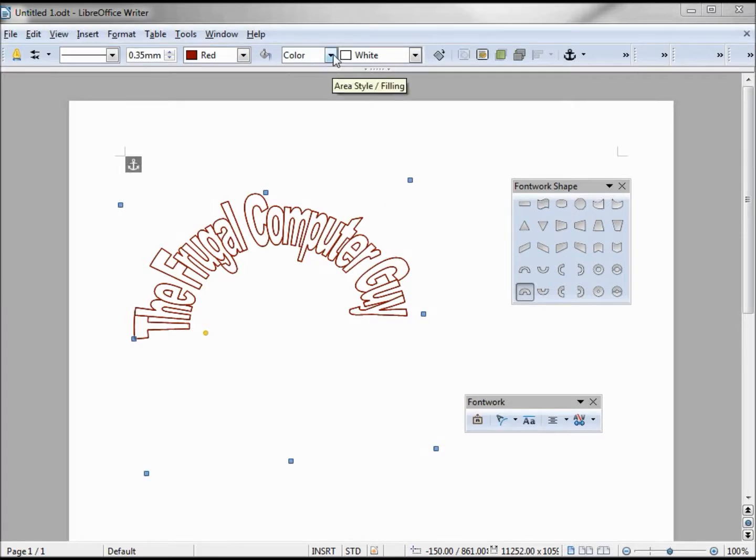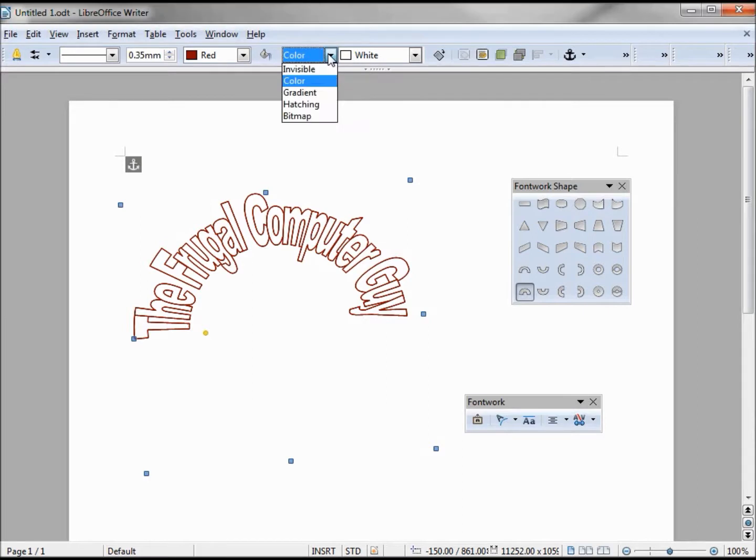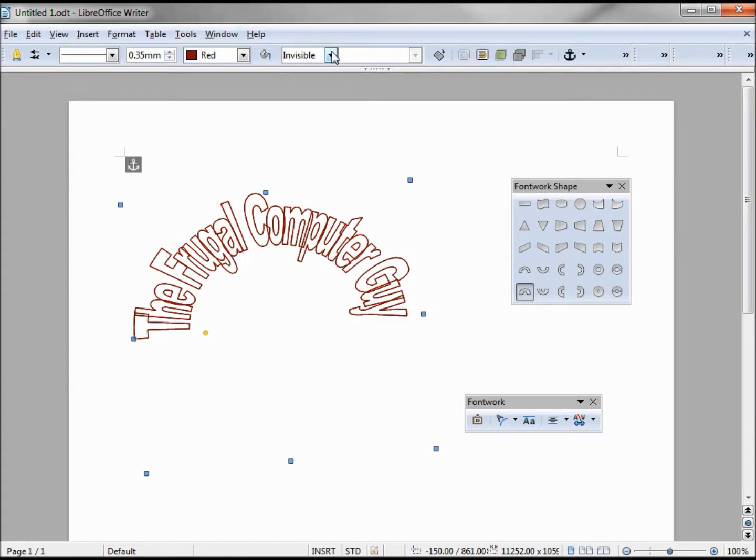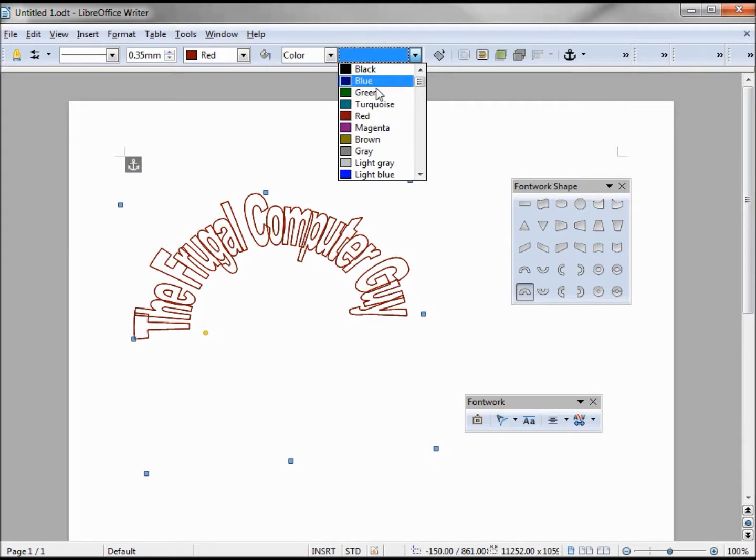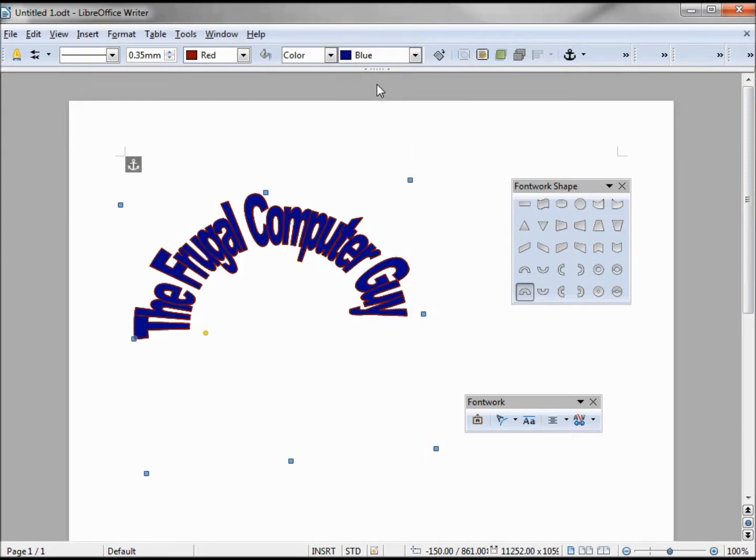Now let's take a look at this area style filling. Mine's set at color, and if you put it invisible there's no filling. Let's add a color, go back to color, and we've got all these choices. Let's go with blue, so we've got blue and red. The red doesn't show up, but if I make this line a little thicker.